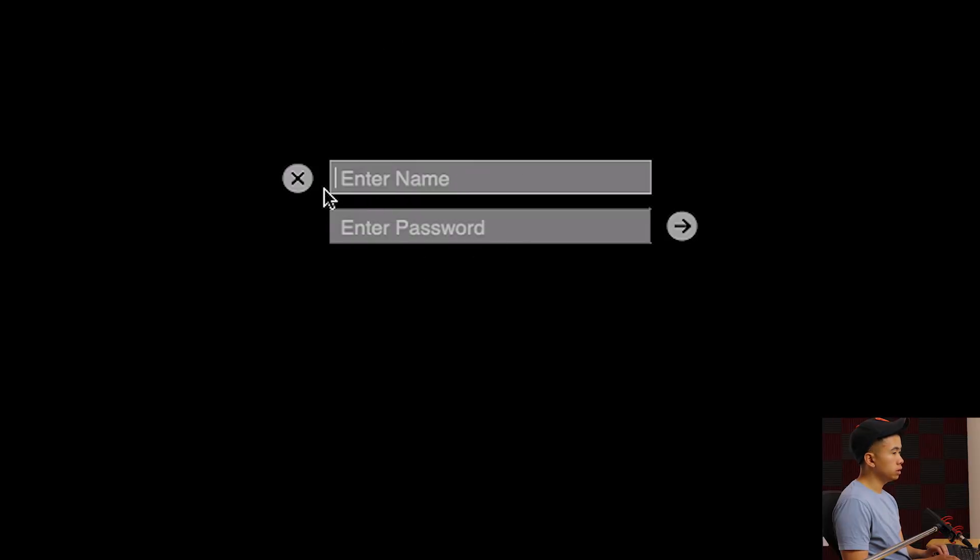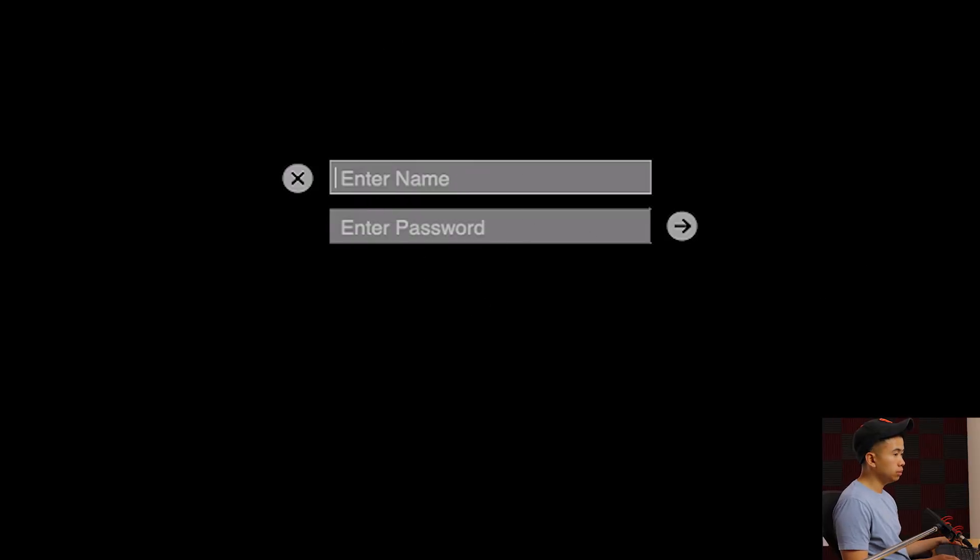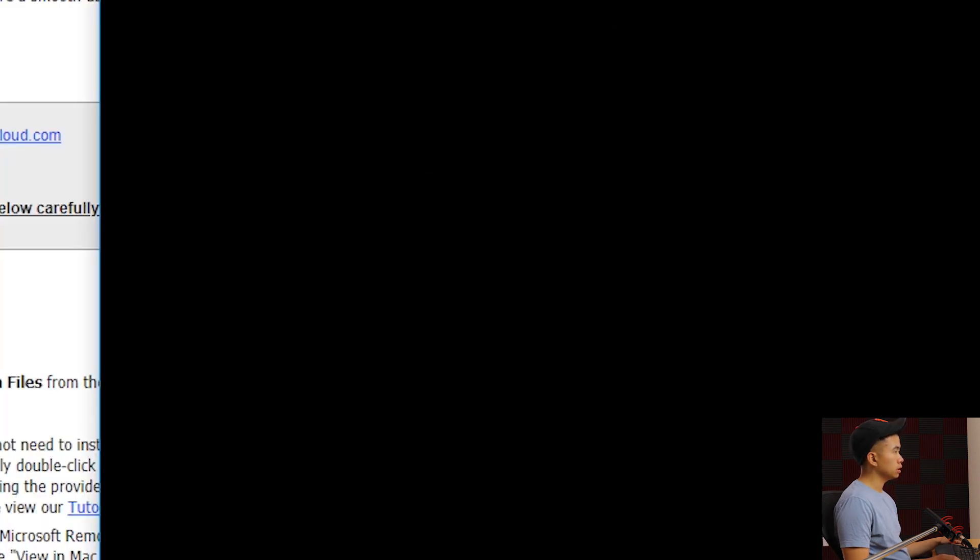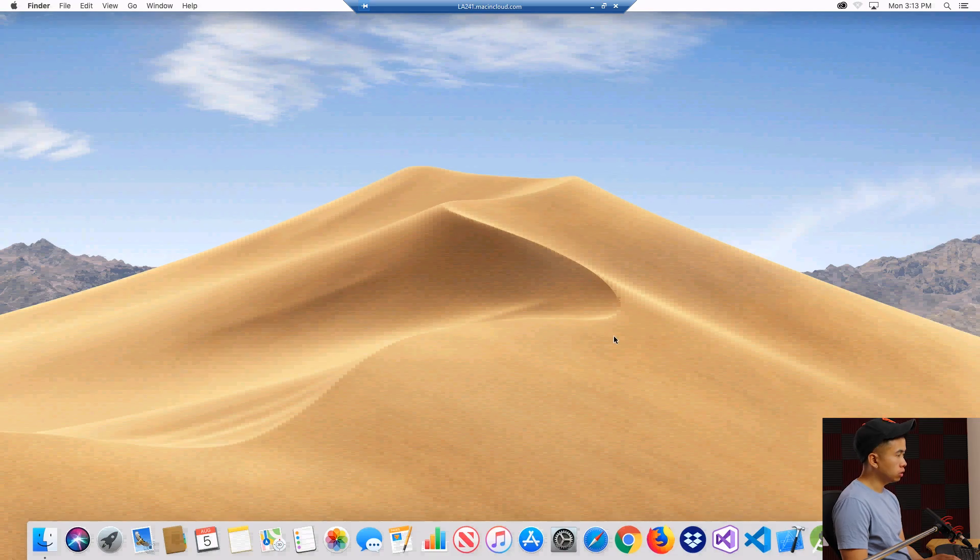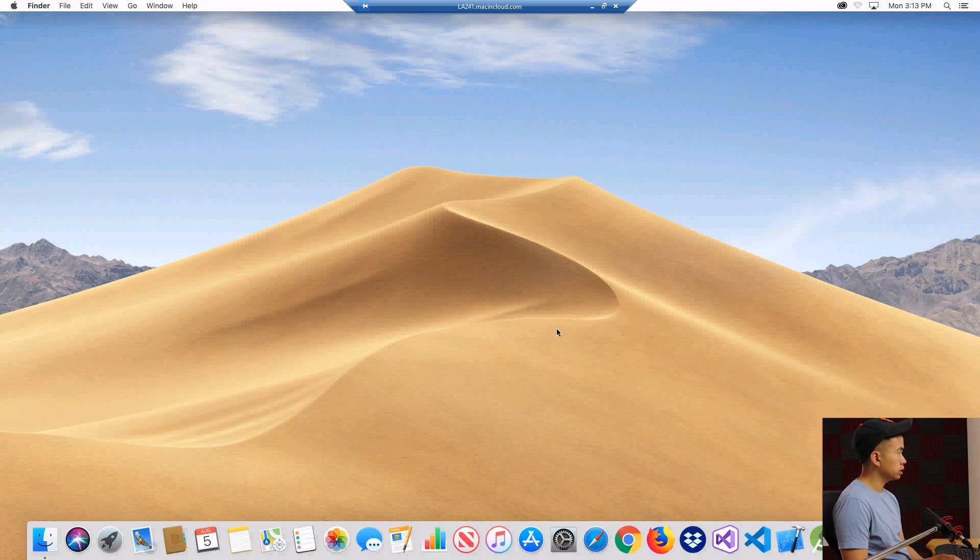Then you put in your username and password, which was in the email given to you previously. Once you put that in, you'll see this authenticating screen and it goes to initializing. I'm going to skip forward the video a bit until you're logged in and now you have your remote Macbook.